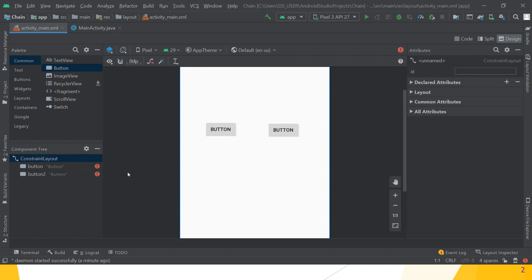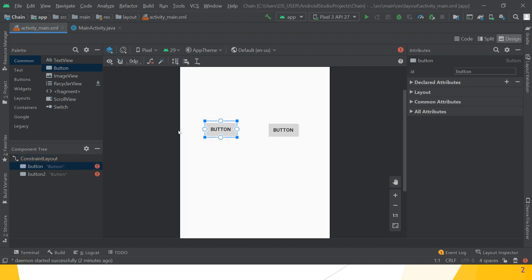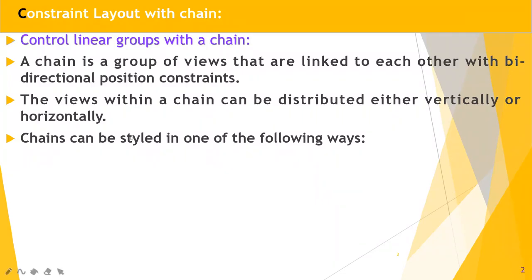In the component tree it shows Constraint Layout containing Button 1 and Button 2, but both are showing error messages. Why does this error occur? Because we have not specified vertical and horizontal constraints for the buttons — otherwise the default position is 0,0 on the screen. So we need to give them constraints. Before giving constraints, let's see how to arrange views in a group either horizontally or vertically.